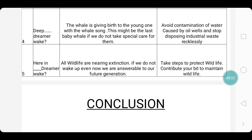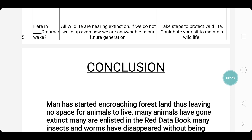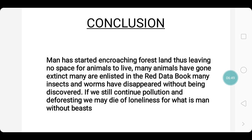Next we move on to the fourth stanza, where the meaning is: the whale is giving birth to the young one with the whale song — this might be the last baby if we do not take special care of the baby whale. The theme is: avoid contamination of water caused by oil wells and stop disposing industrial waste recklessly. And finally, we move to the fifth stanza, where the meaning is: all wildlife are nearing extinction. If we do not wake up even now, we are answerable to our future generation. The theme is: take steps to protect wildlife and contribute your bit to maintain wildlife conservation.